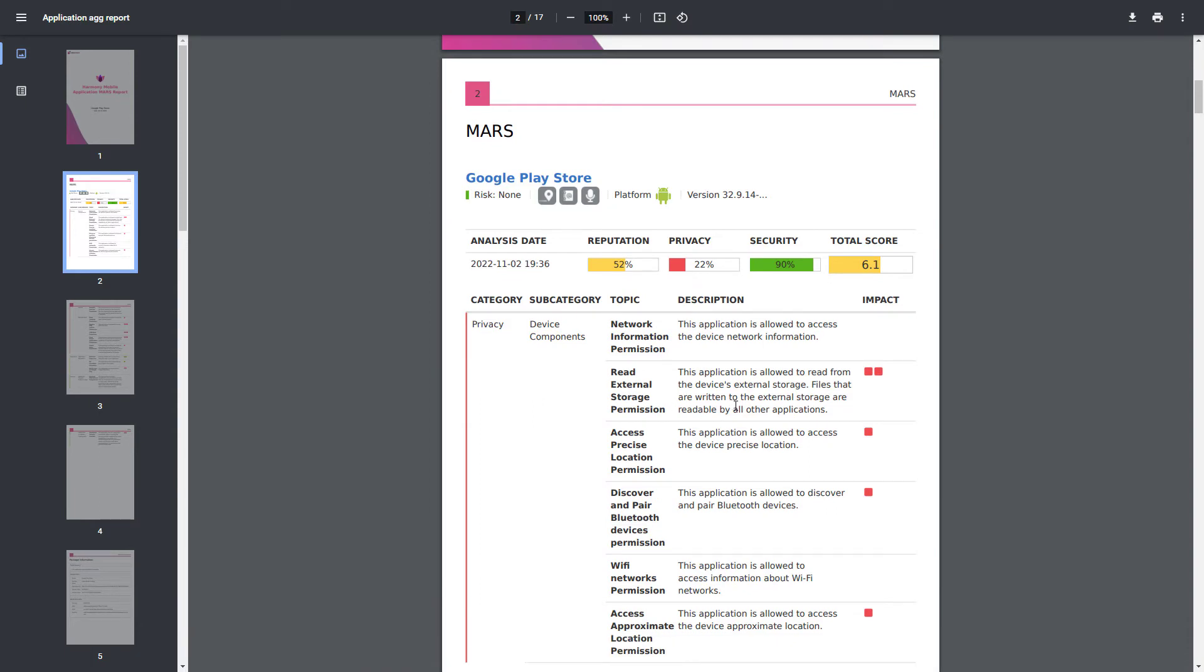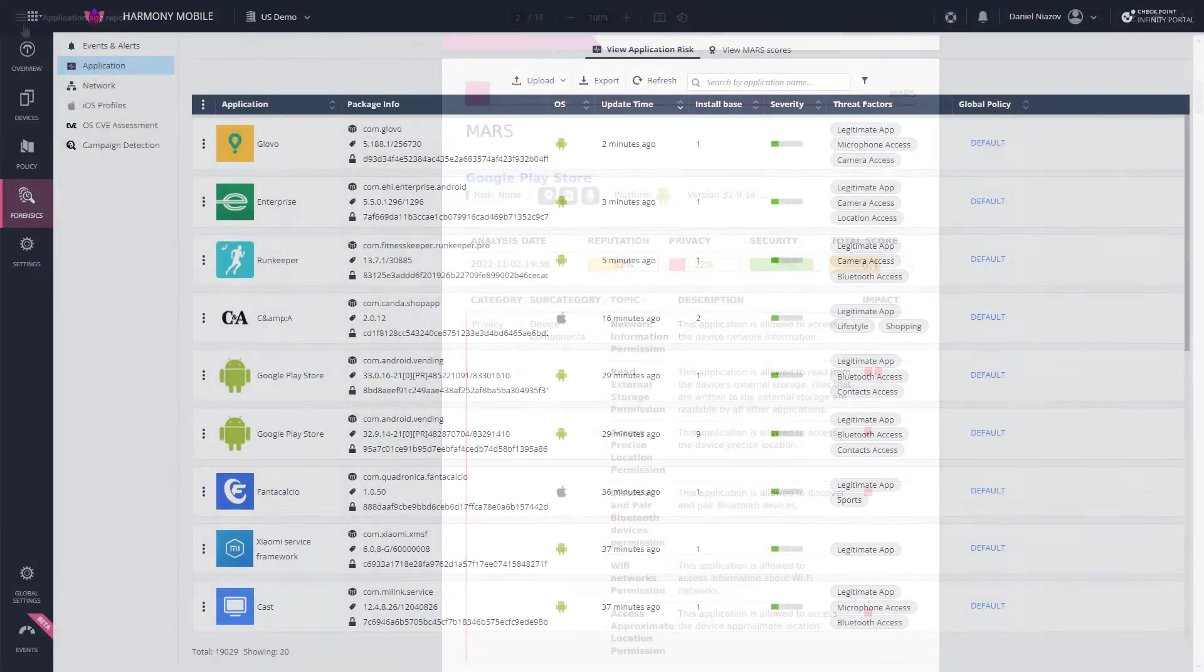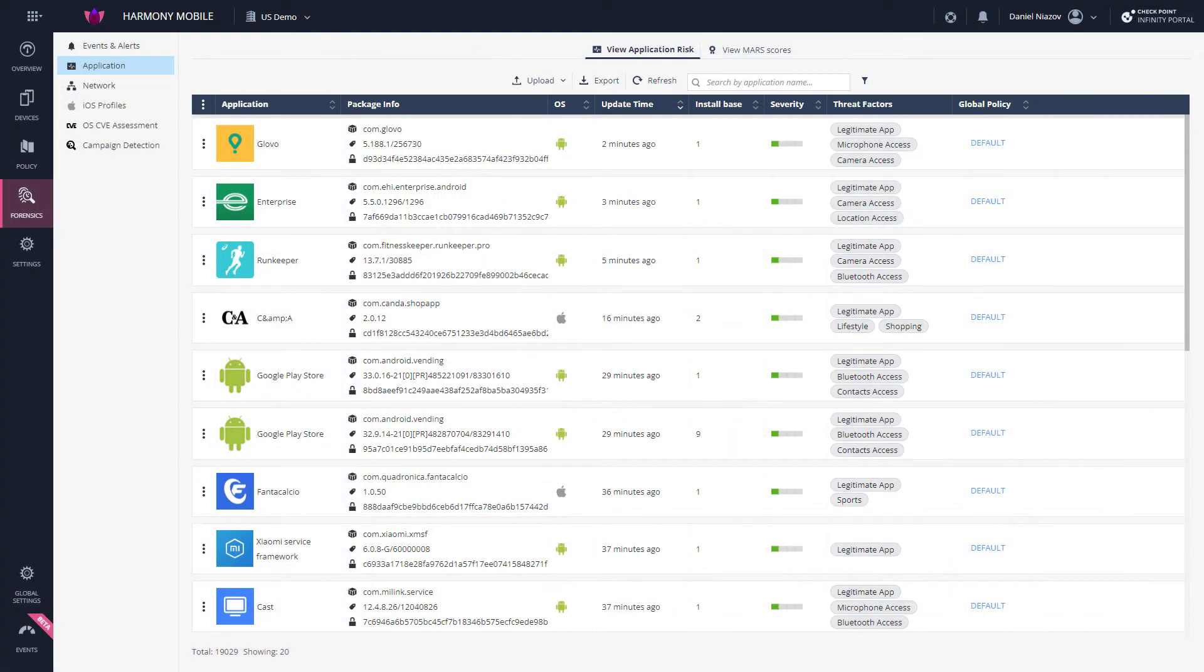This analysis is based on an app's security, that is, its vulnerabilities, its reputation, and how it handles privacy. Based on the MARS analysis report, administrators can make educated decisions before they distribute an app to their organization's mobile devices using their MDM for example.